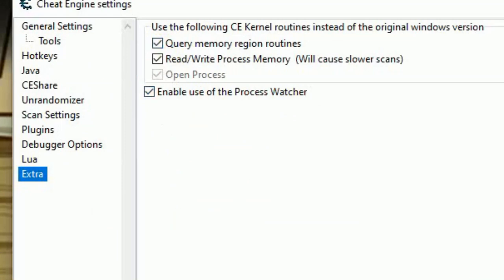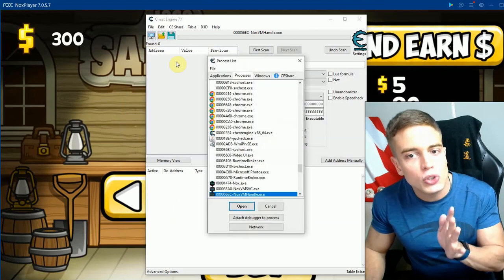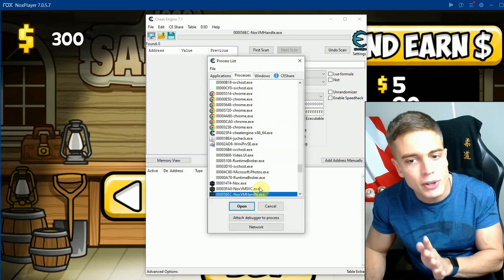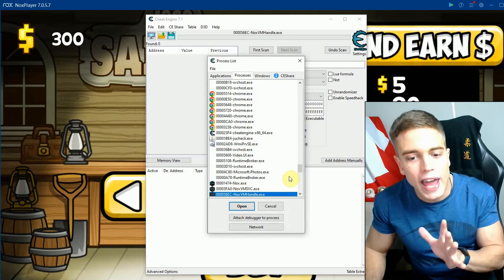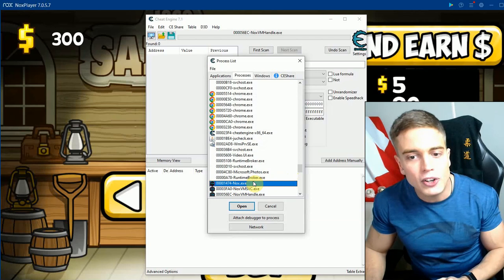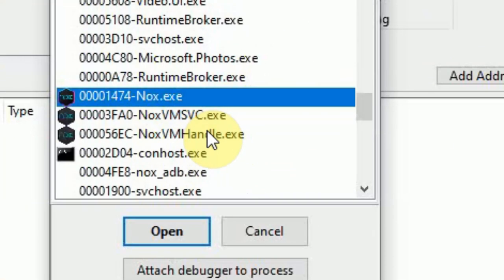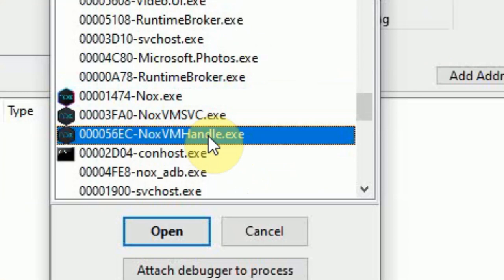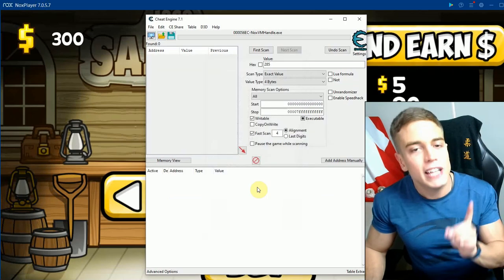The second important thing: don't connect to your actual emulator. For Nox, you have nox.exe, but the process you want to connect to is noxvmhandle.exe — that's very key. You want to connect to the handler process, not the actual emulator process. Go for the vmhandle.exe.